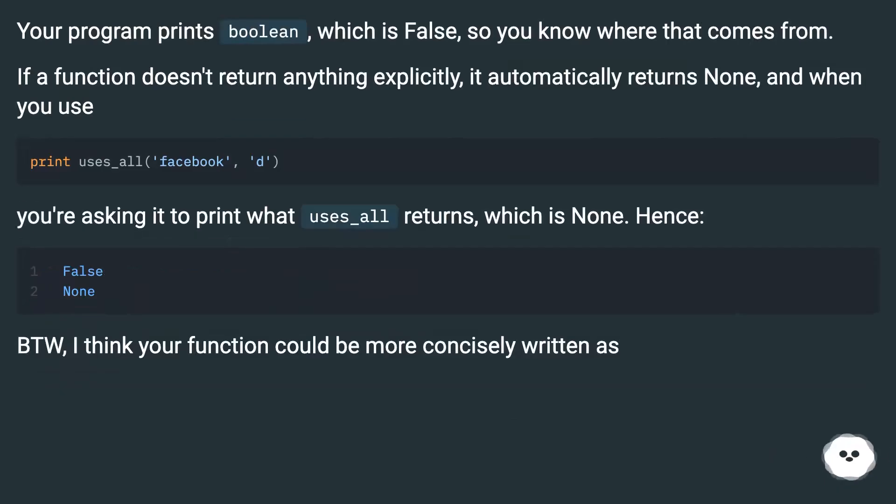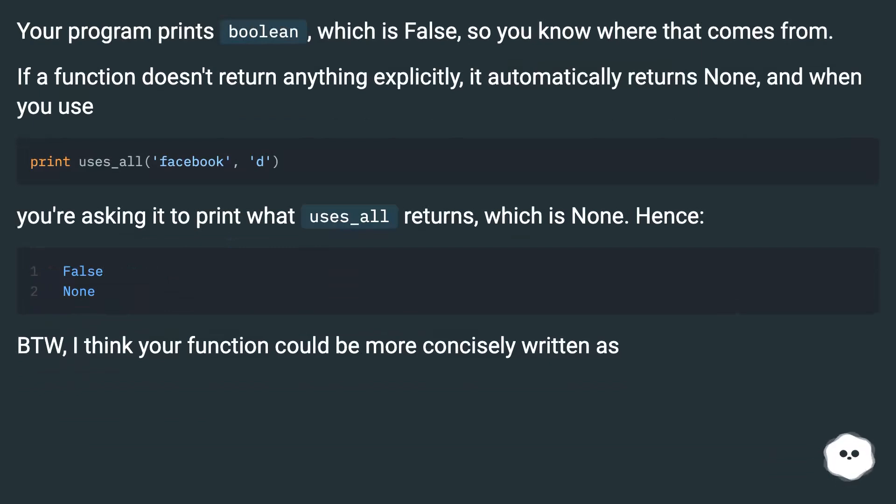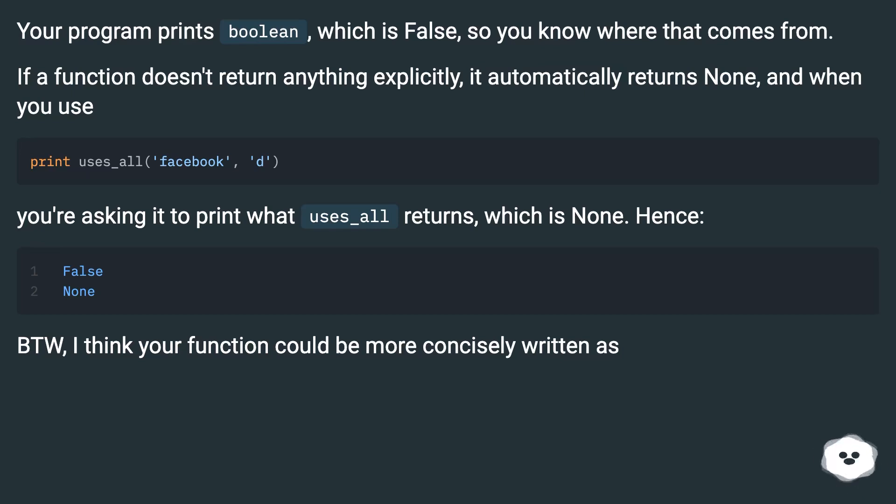Your program prints boolean, which is false, so you know where that comes from. If a function doesn't return anything explicitly, it automatically returns None, and when you use print, you're asking it to print what uses_all returns, which is None.